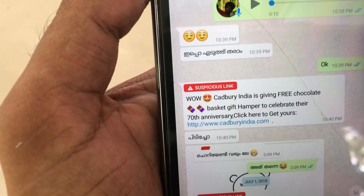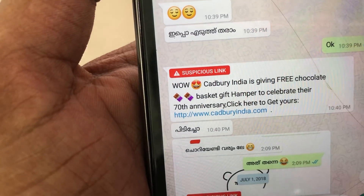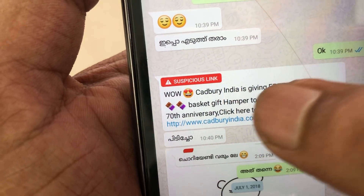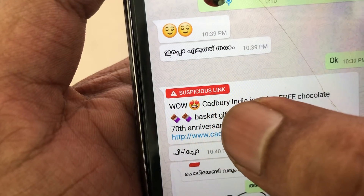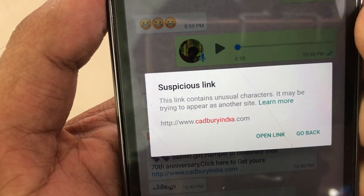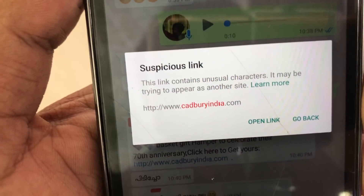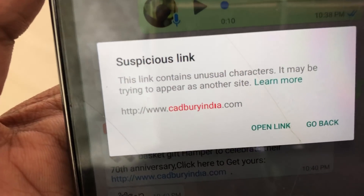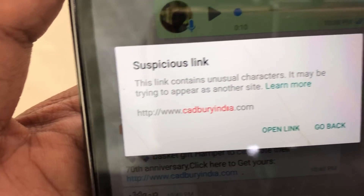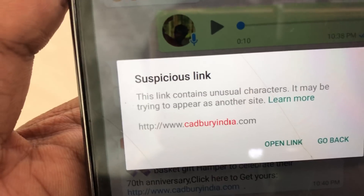For example, on WhatsApp, there's a suspicious link claiming to be CadburyIndia.com, but it is not CadburyIndia — it's using a fake main domain. We'll check the HTTPS. The link contains unusual characters — as we talk about identifying suspicious links, there are signs that something is not right. That's why the WhatsApp link is suspicious.